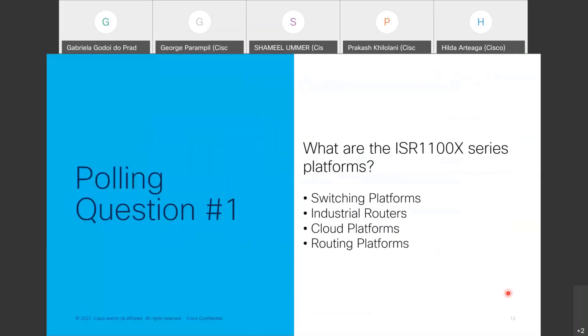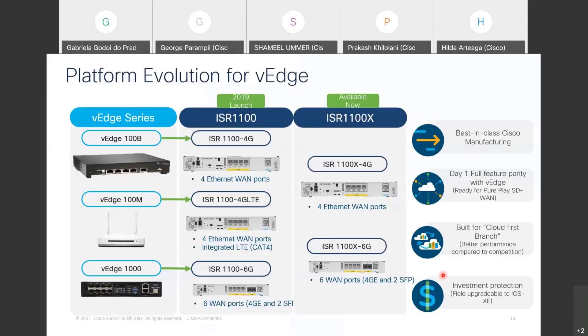We have a polling question: What are the ISR 1100X series platforms? Are they switching platforms, industrial routers, cloud platforms, or routing platforms? The majority answered letter D — and yes, the answer is D: routing platforms.